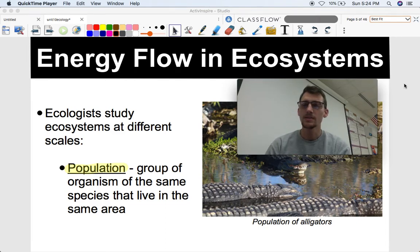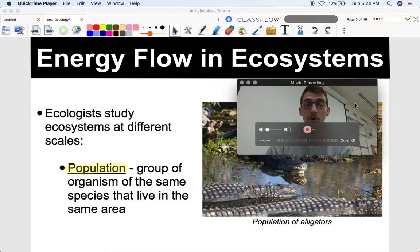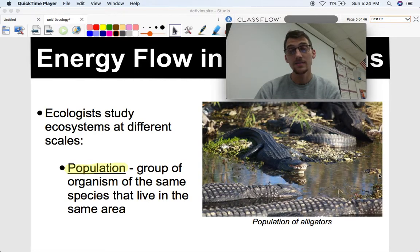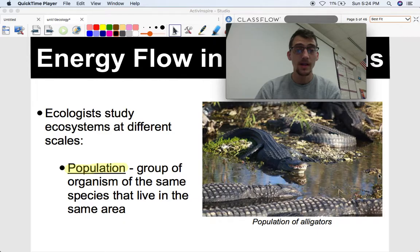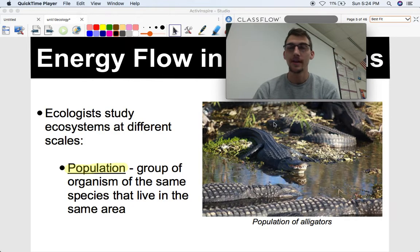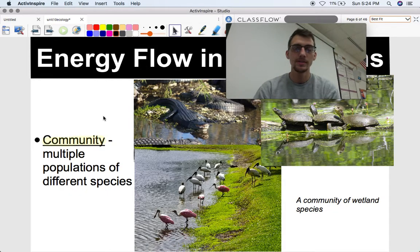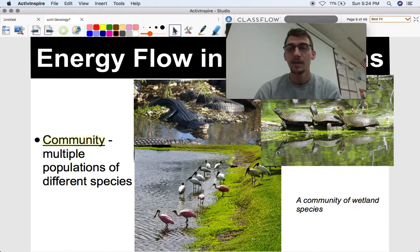Ecologists can study ecosystems at different scales. They can study a population, which is an organism of the same species living in the same area. For example, a population of alligators, sardines, termites, or protozoans. As long as they're the same species living in the same area, it's a population.